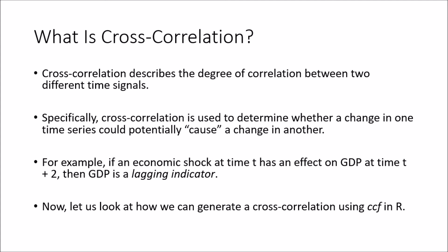Cross-correlation describes the degree of correlation between two different time signals. What we want to use cross-correlation for essentially is to determine whether the changes in one time series have an effect on another time series, either instantaneously or at a different point in time.